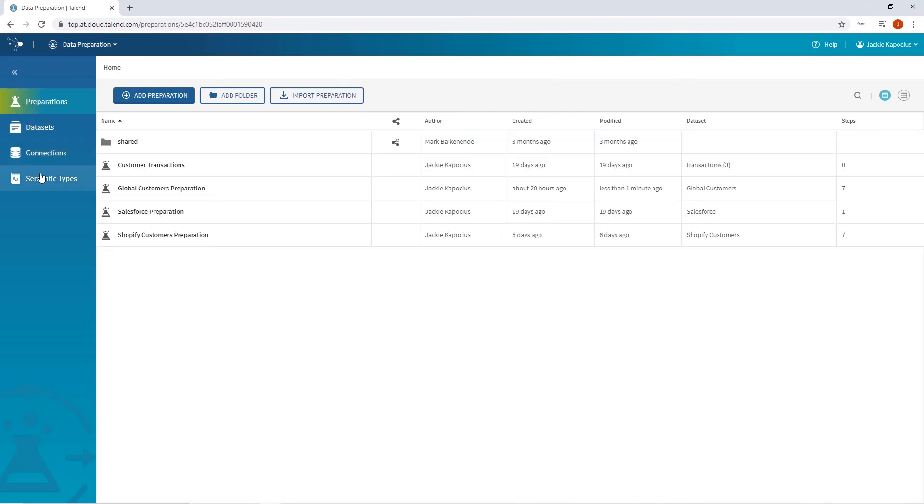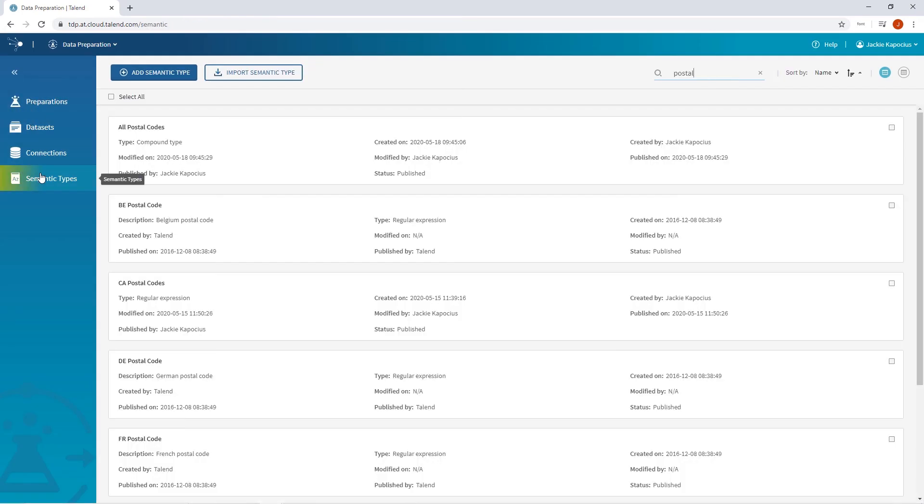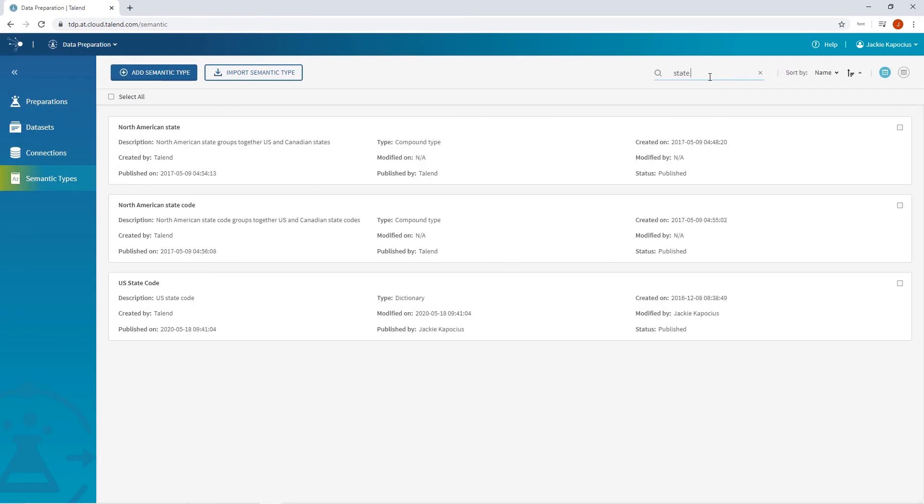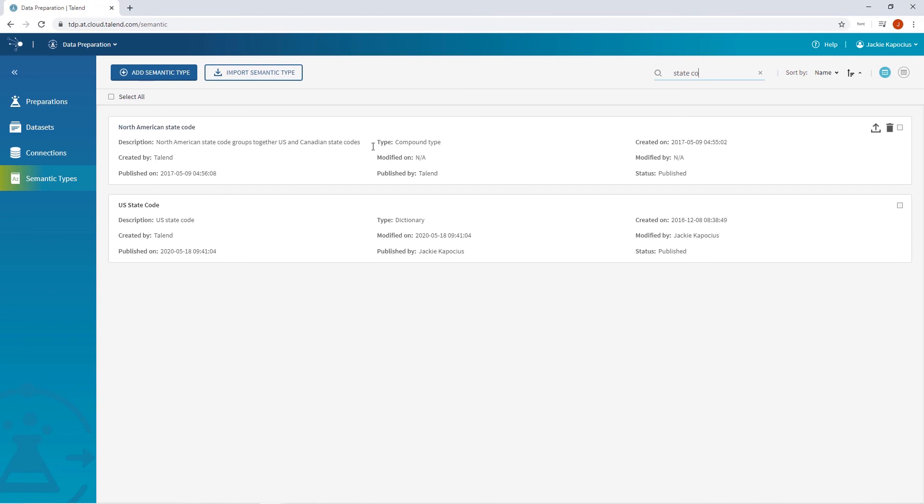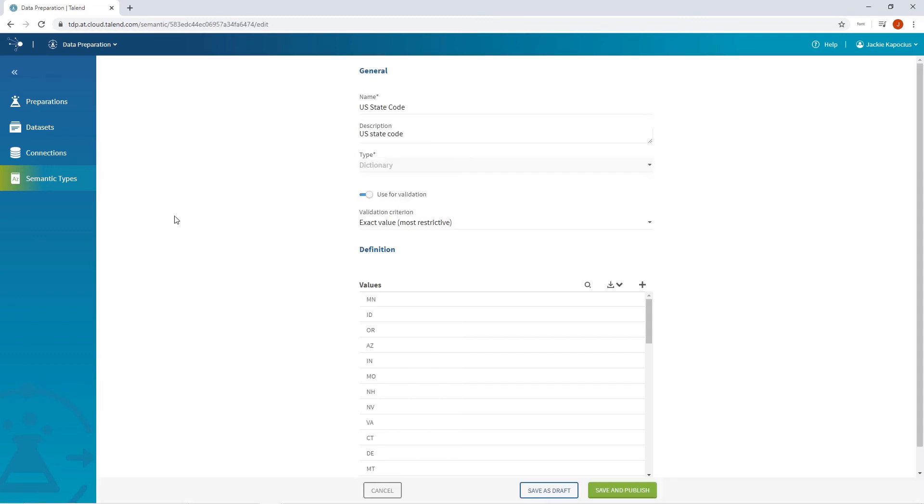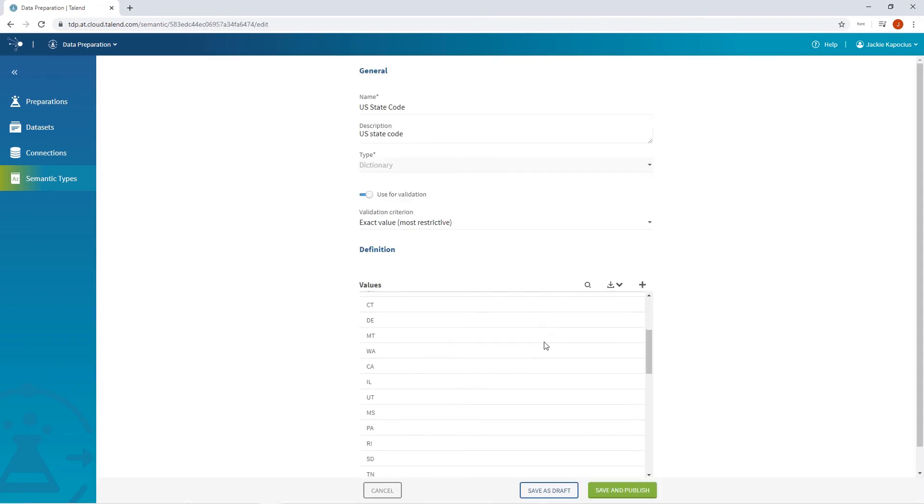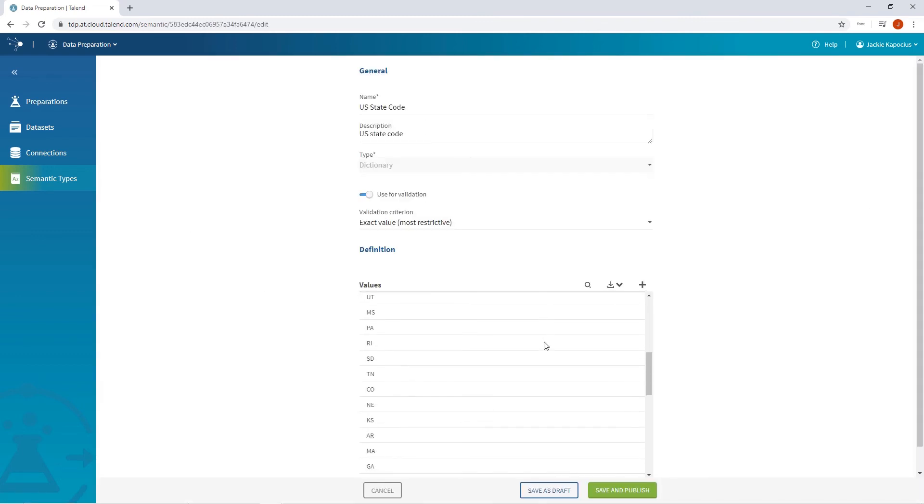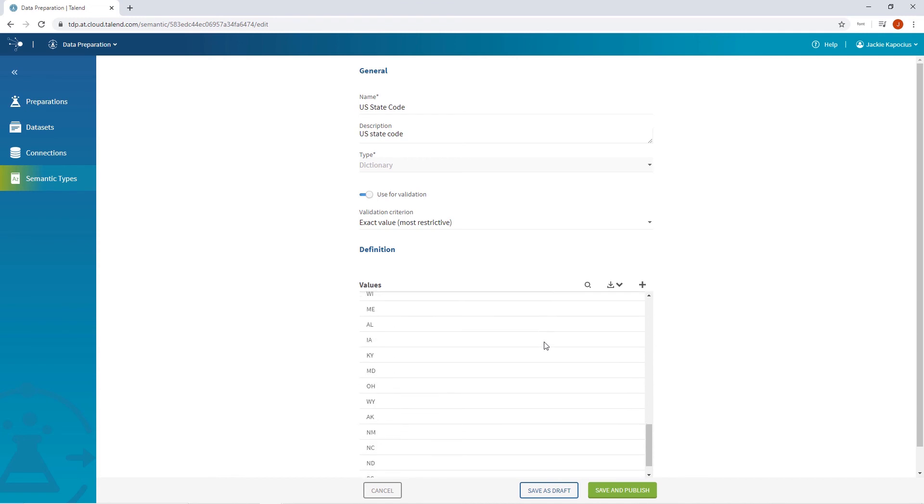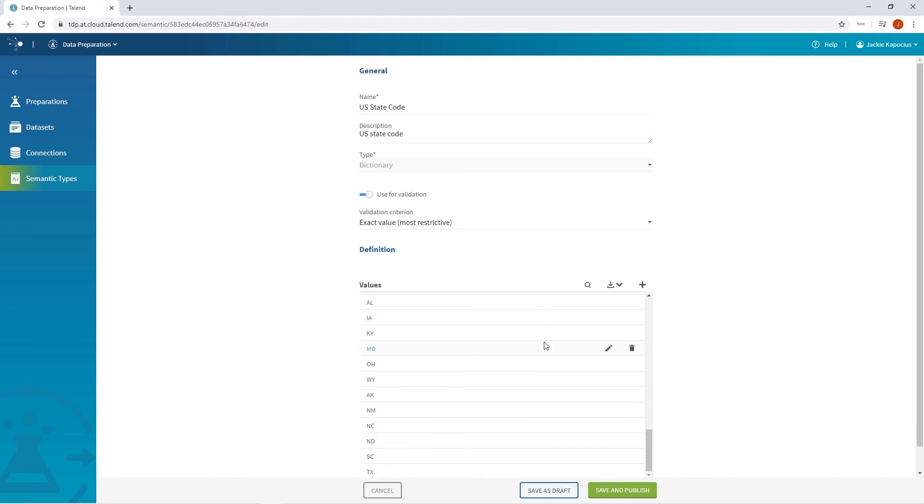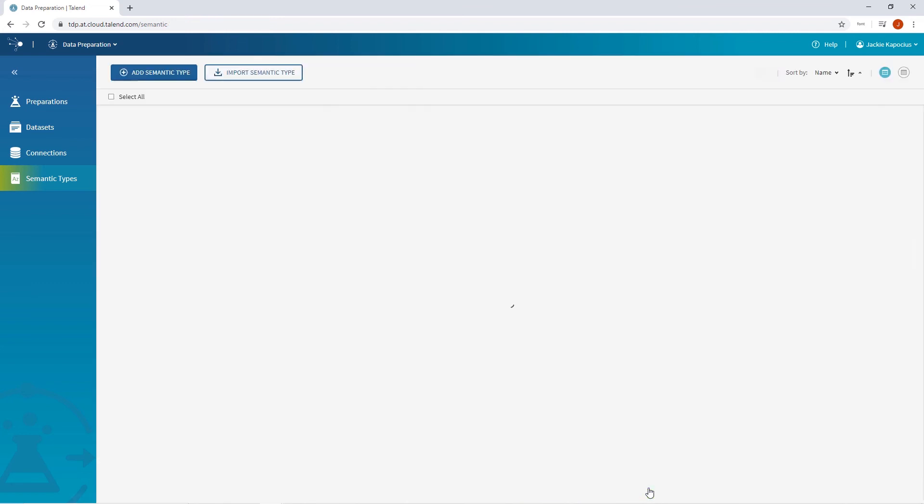I'll head back to my semantic type dictionary and search for state code. Here it is, and this is classified as a dictionary data type, meaning it contains a collection of values. As suspected, DC is not listed, so I'll add it. I can save and publish.